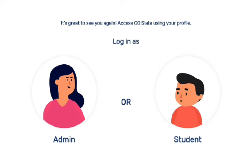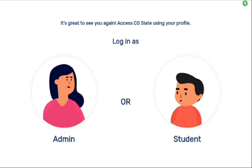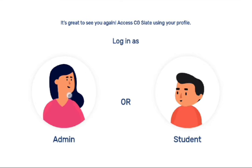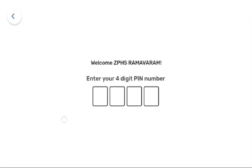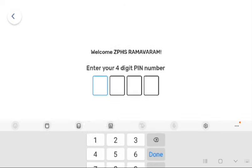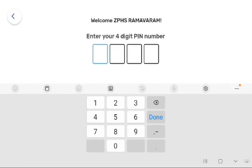As you can see here, we have two options. We need to click on the admin profile. Here, you need to enter the 4-digit admin PIN. For example, my admin PIN is 1234, so I am entering the admin PIN.